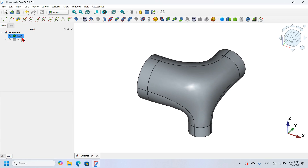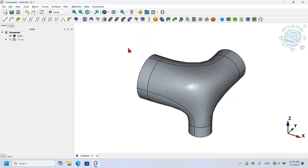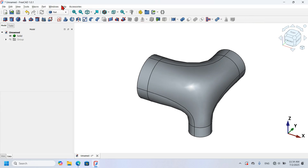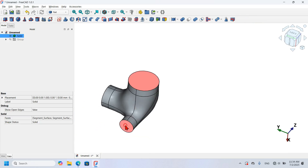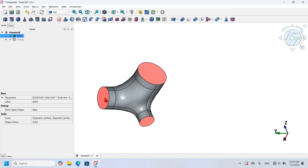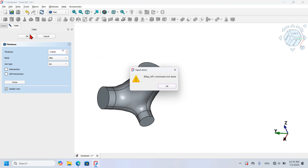Now I only have the solid object in the 3D view. What I want to do next is add a thickness to the object. I'll use the Thickness tool from the Part workbench. I go back to Part workbench, select a face, hold Ctrl and select the other faces, then click the Thickness tool. I set the thickness to 1.4 millimeters and press OK, but I get an input error.